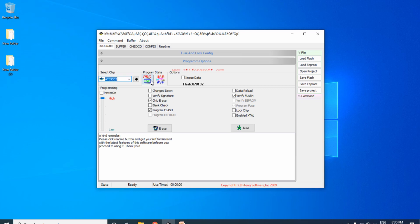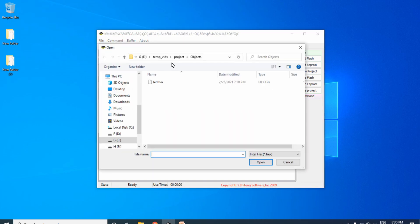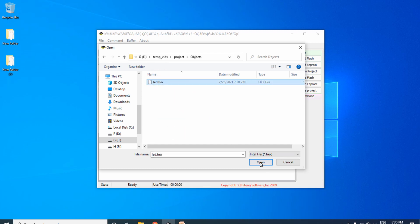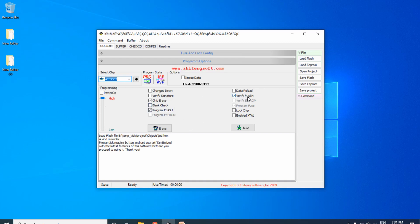To upload the hex file, click on the File tab, then Load Flash, navigate to the project folder, find the hex file inside the objects folder, and click Open. Then check the required operations for the Auto button: Erase, Program Flash, and Verify. Leave only these three checked and uncheck everything else.